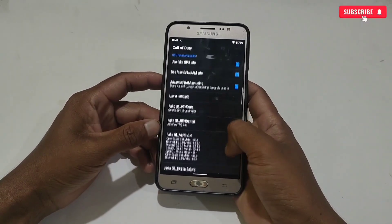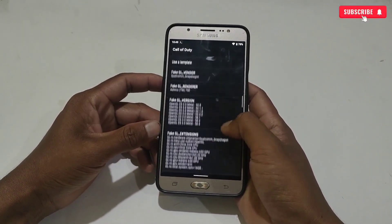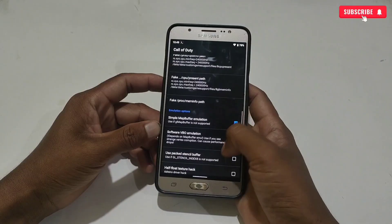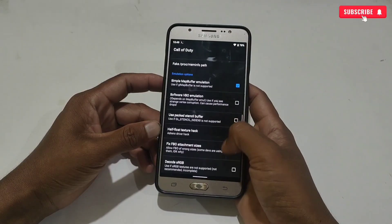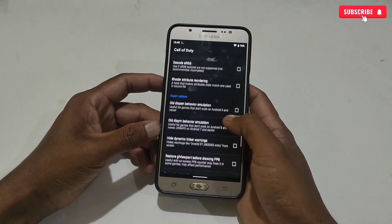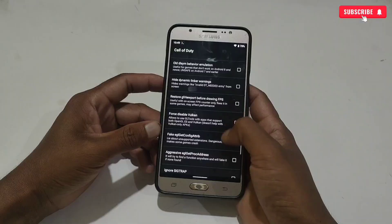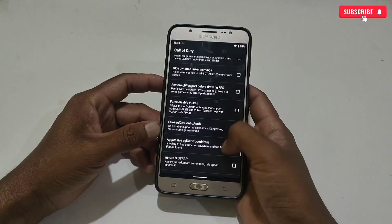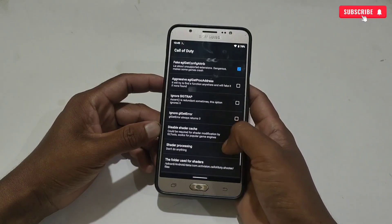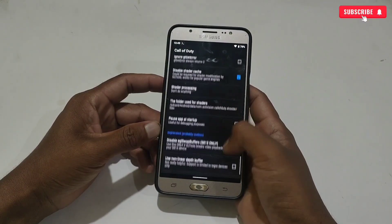I have applied all the script. Now we need to apply some options to make it more stable. Scroll down and enable Sample Map Buffer, then scroll down again and enable Fake EGL. Next, disable Shader Cache. And the last one is Lower Depth Buffer Size Limit.